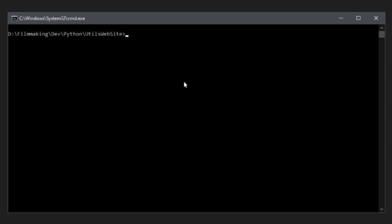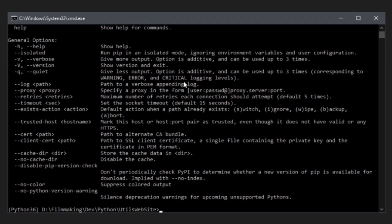There are some great tutorials out there on how to use it, so I'll not go about how to install Anaconda in this video. But basically, Anaconda allows you to create Python environments. So, I can go ahead and activate mine. And now, I can check if pip is installed. And it is.